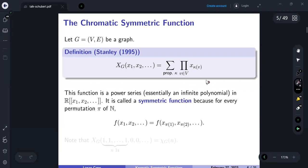This function is a power series with coefficients in the natural numbers, and it is a symmetric function because for every permutation of the positive integers it fixes the function — this is because if we take a proper coloring and permute it, it's still going to be a proper coloring.